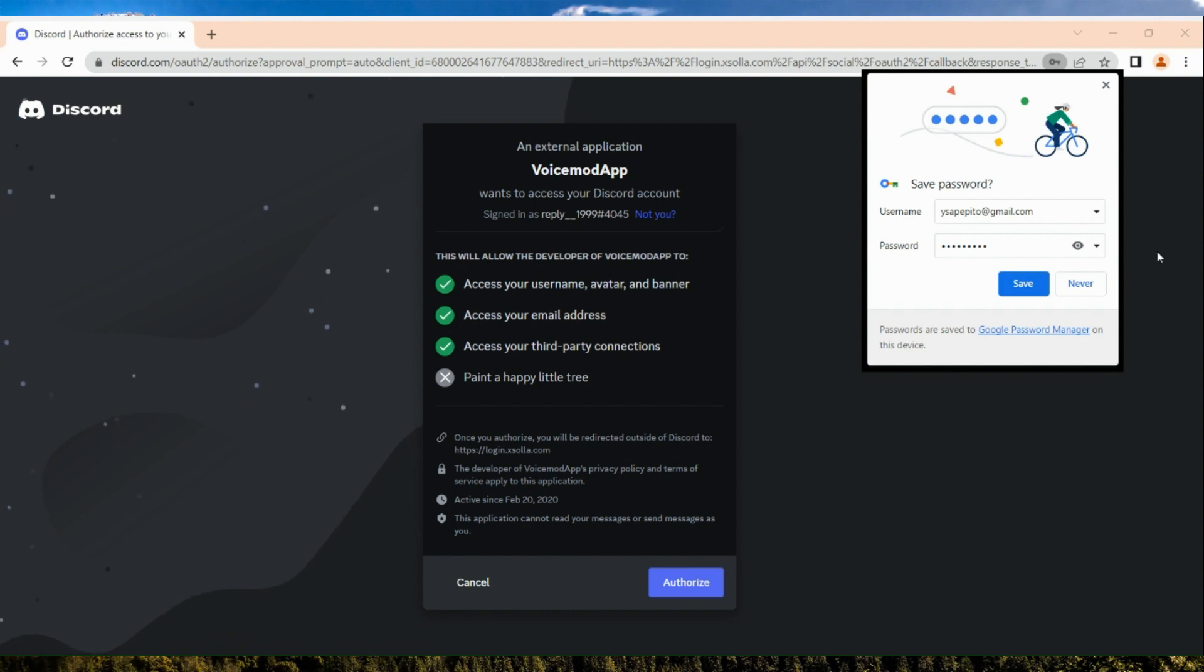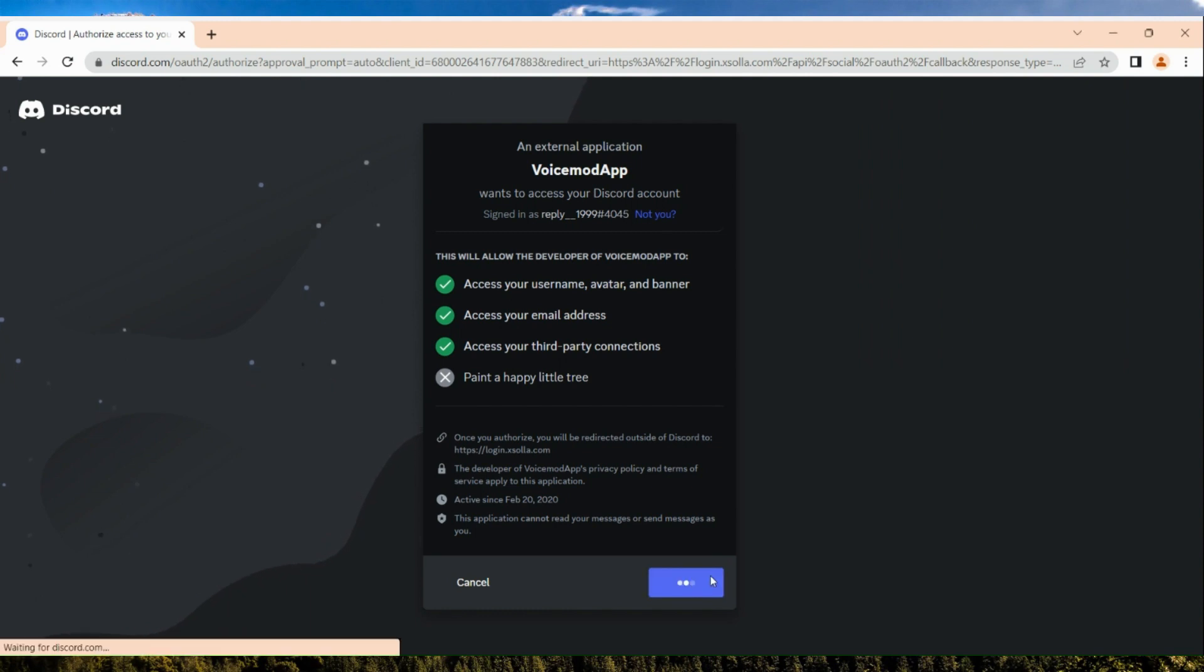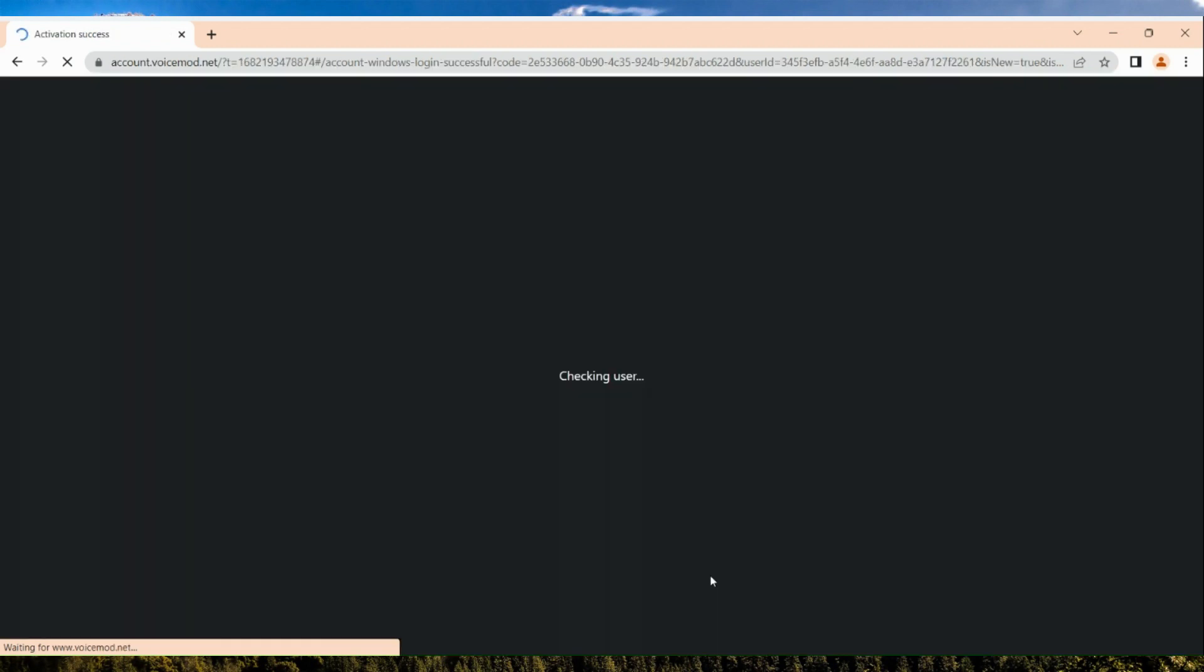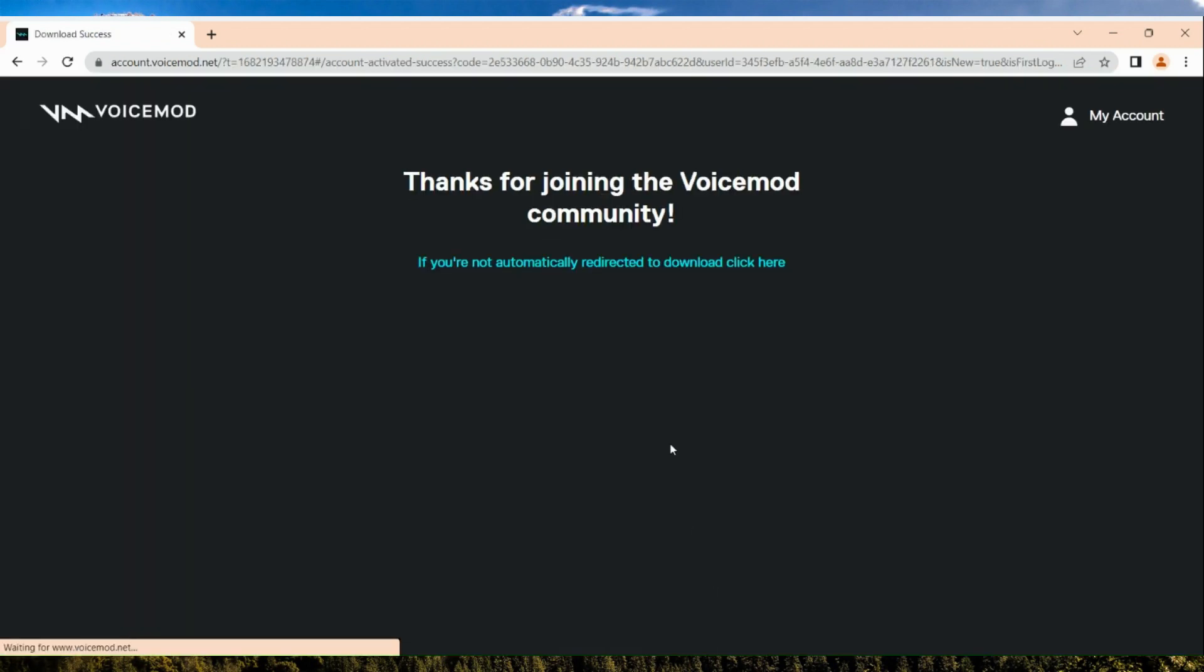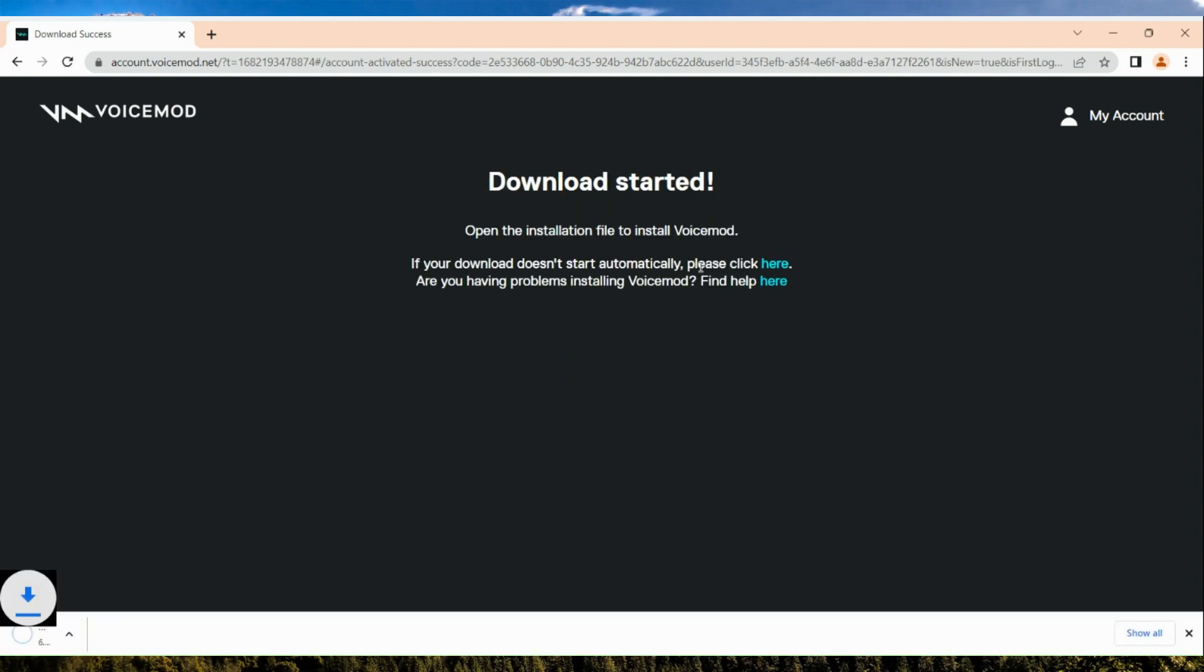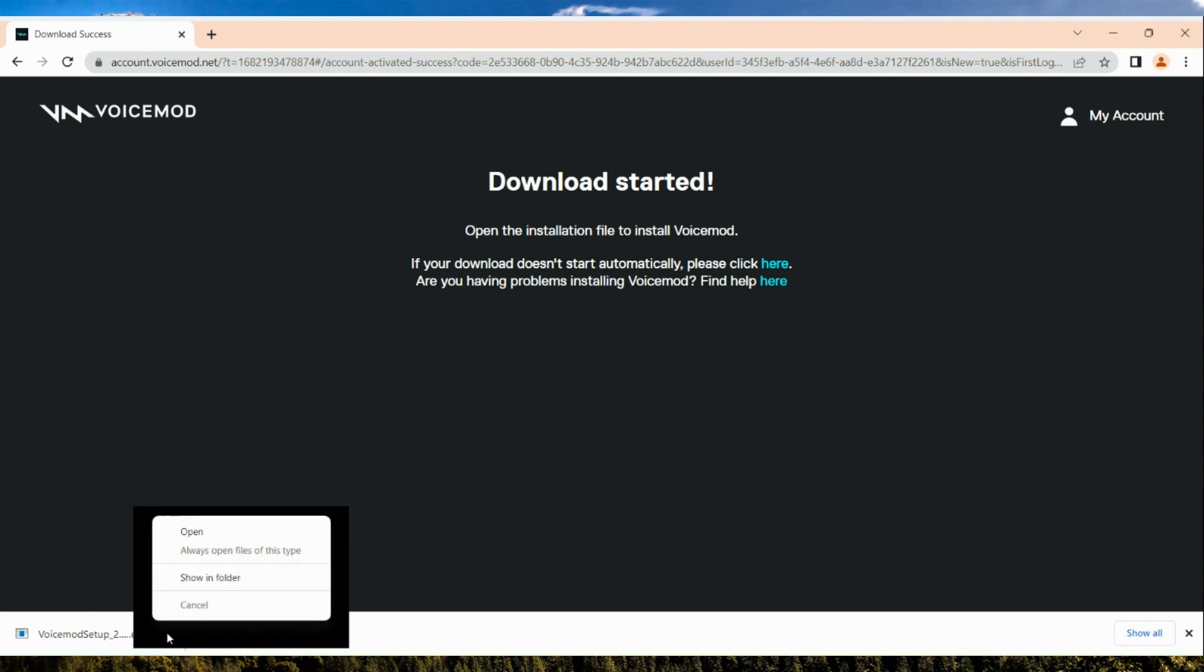Once you have authorized on your Discord, the next step is you are going to be routed to this page. Basically you just need to complete the installation of the program. Now click on it once it's ready to open.